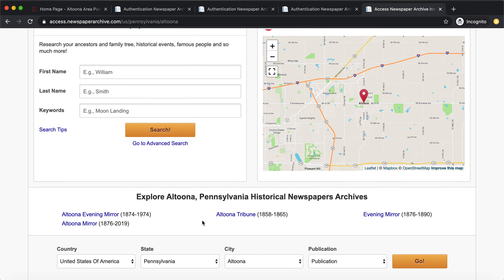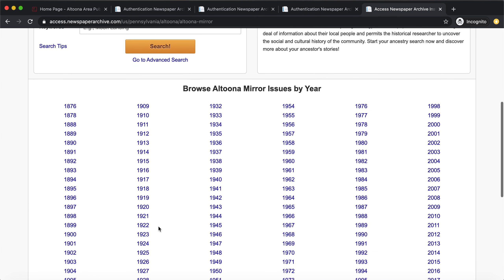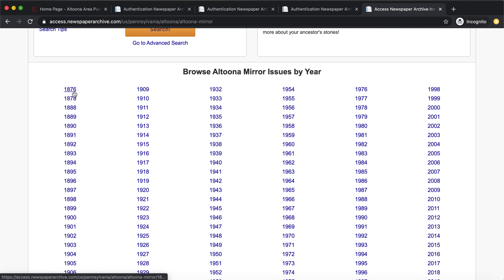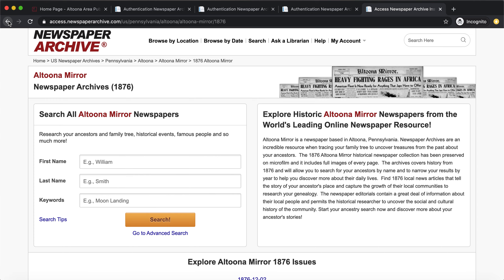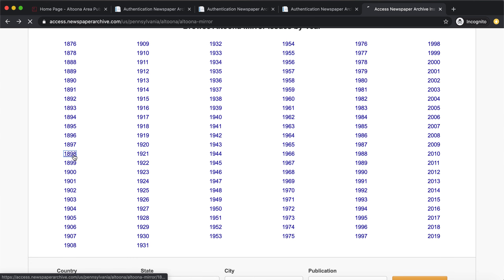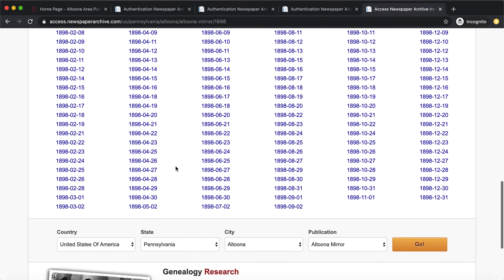For example, if we click on Altoona we can see a list of the newspapers available. The date ranges can be a little misleading — it says Altoona Mirror 1876 to 2019, but if we click on that and look at 1876, there's only one day available: December 2nd. Looking at 1898, it's a bit more complete than 1876.